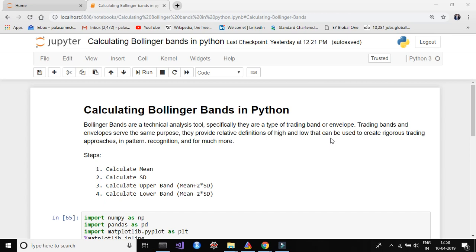When I'm talking about mean and standard deviation, remember we are talking about rolling mean and rolling standard deviation. If you have not gone through my previous video on how to calculate a rolling mean and rolling standard deviation, I definitely recommend going through that video first — it will make this session easier to understand.